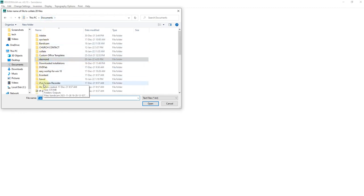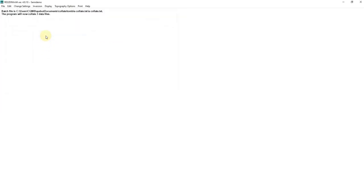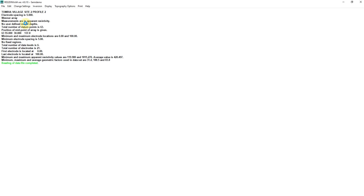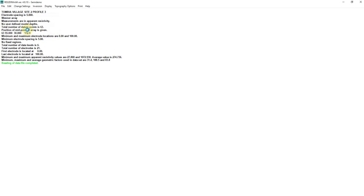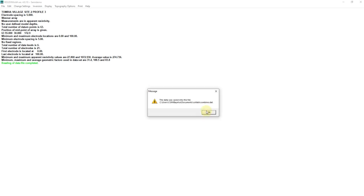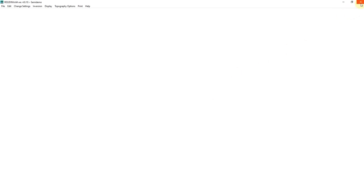So let's look for our folder where our file was saved, to save in Collate. So it said Reading Data — Reading of Data 5 completed. It just read one, then two, and then the third one. So this is the message: the number of files read is 3, the total number of data points is 187, and everything is well. The file is saved at the same location. So you click OK, and click OK. That will be all with our Res2D Inversion — you close it.